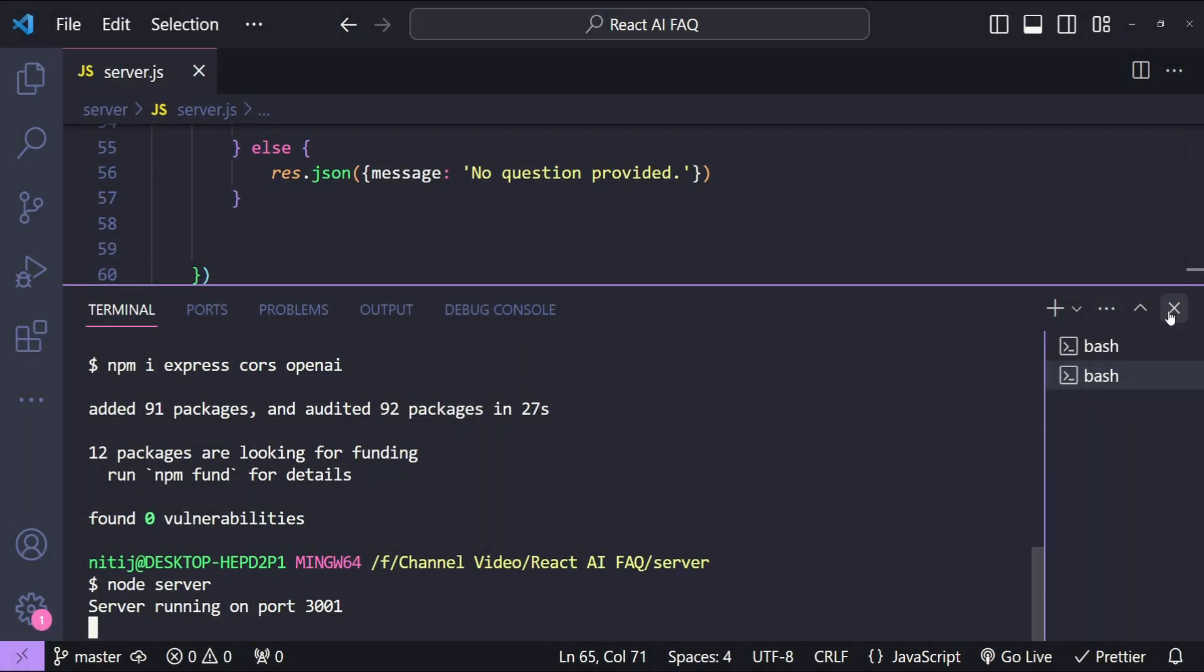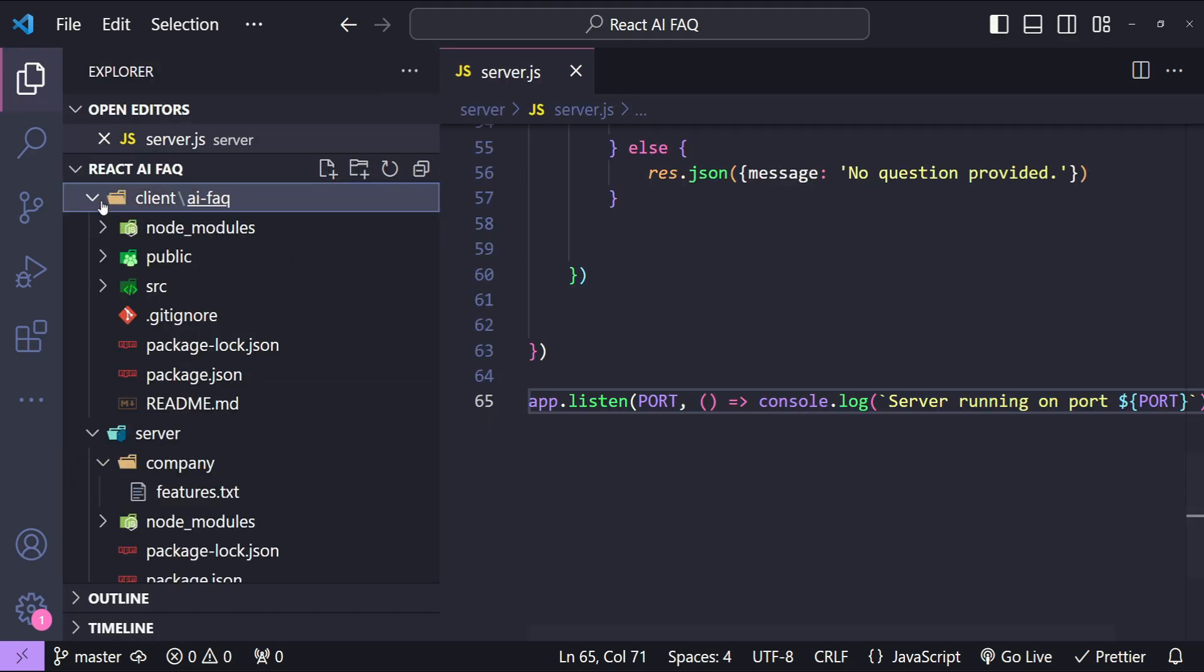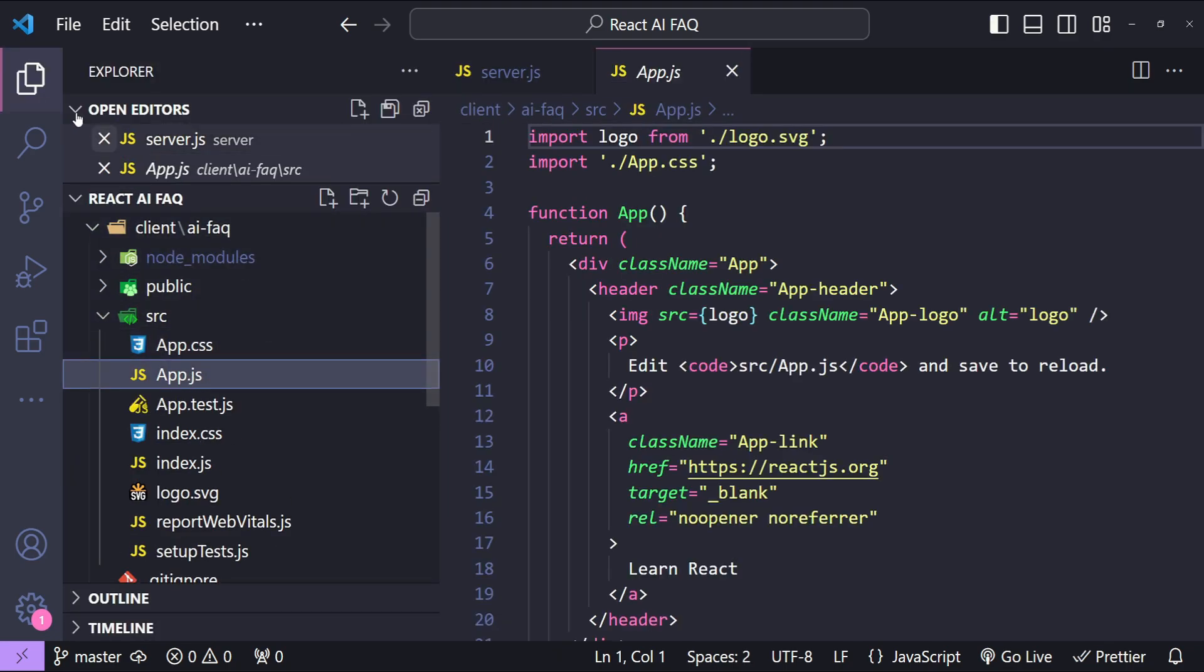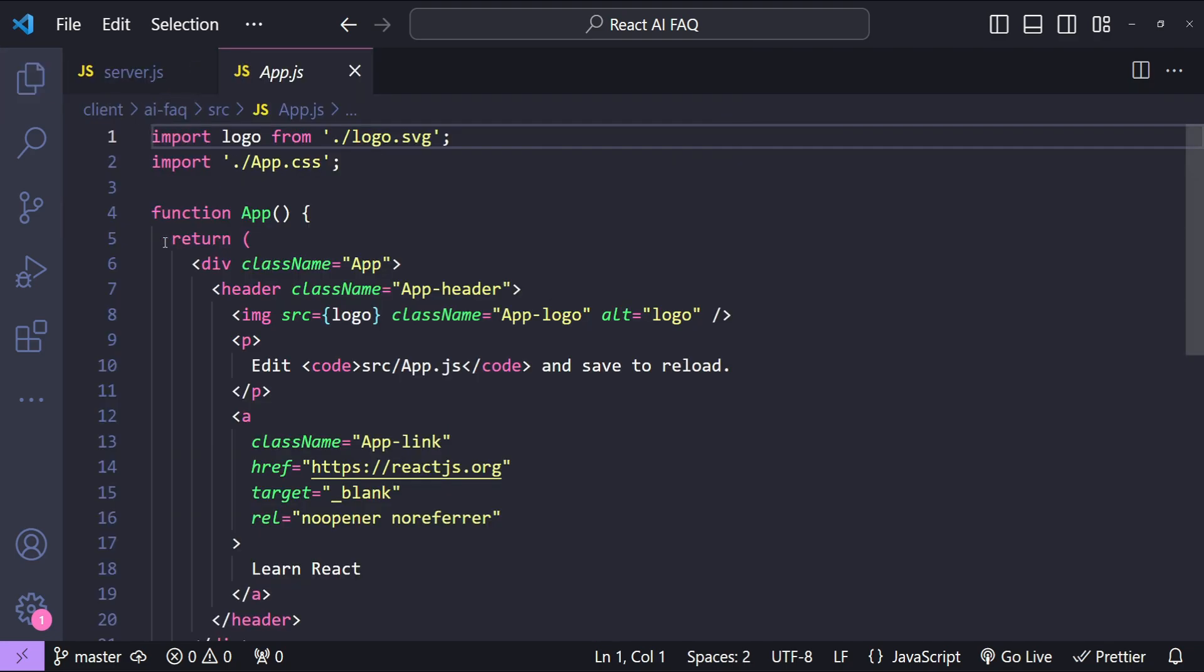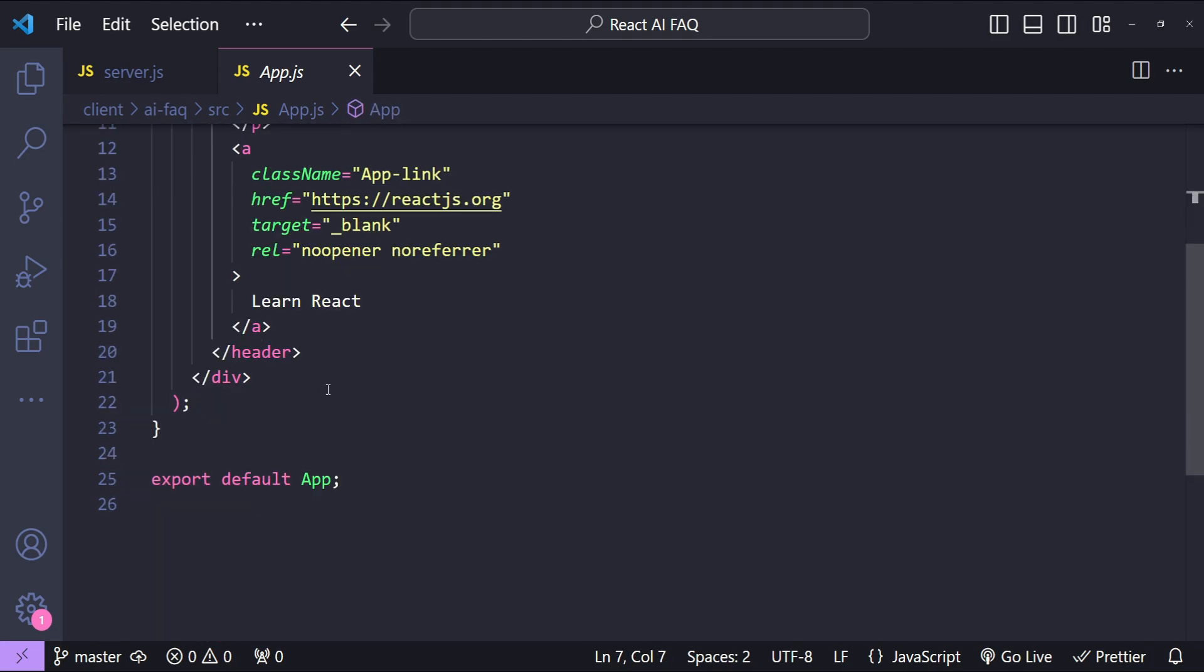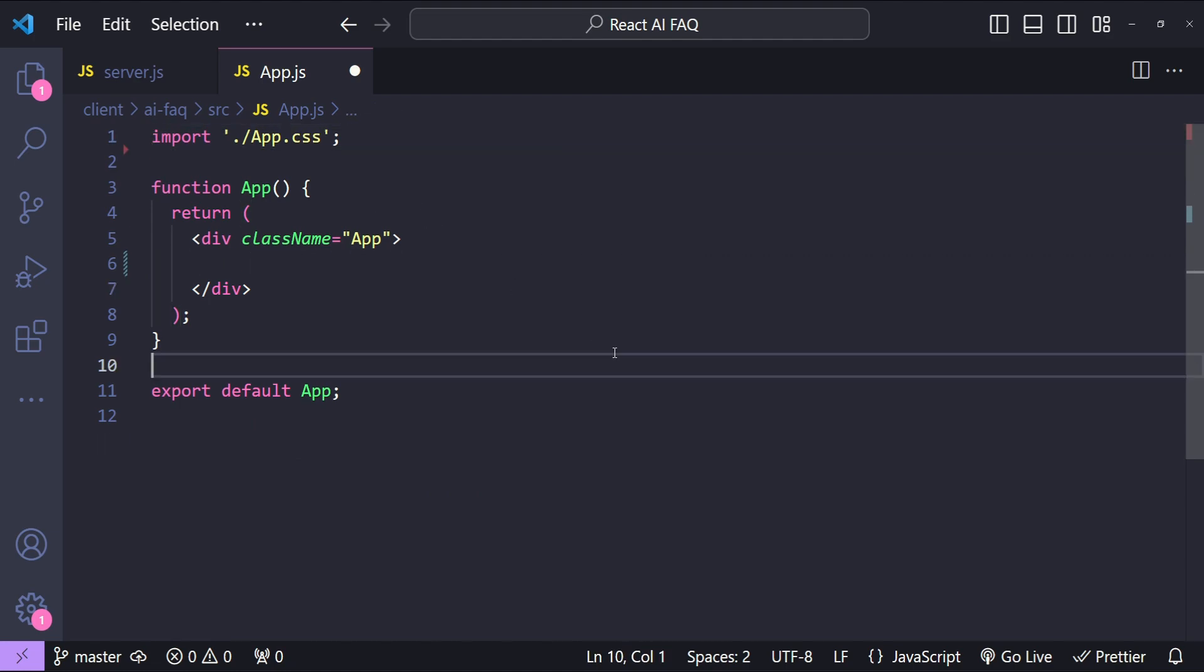Alright so let's close this terminal first and then open up the app.js file to make changes to our app component in our React front-end.